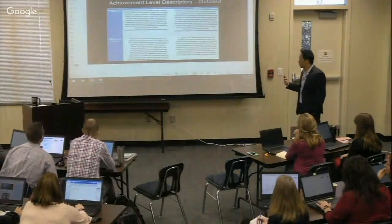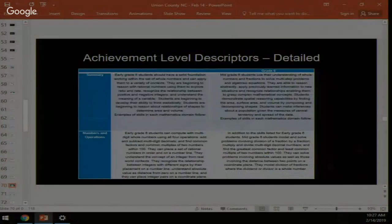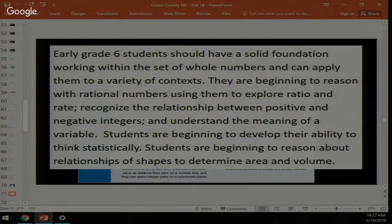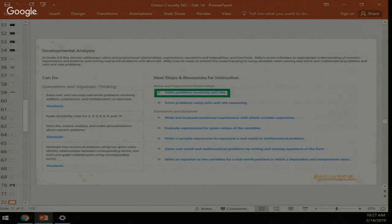This is all to help you understand the relationship between iReady and your state accountability test. You can trust the data — if iReady is telling you kids are not going to do well, they're probably not going to do well on the EOG. But we have time to do something about it. We create achievement level descriptors across all domains in reading and math. For example, a student scoring early in sixth grade math should have a solid foundation working with whole numbers and be beginning to reason with rational numbers.